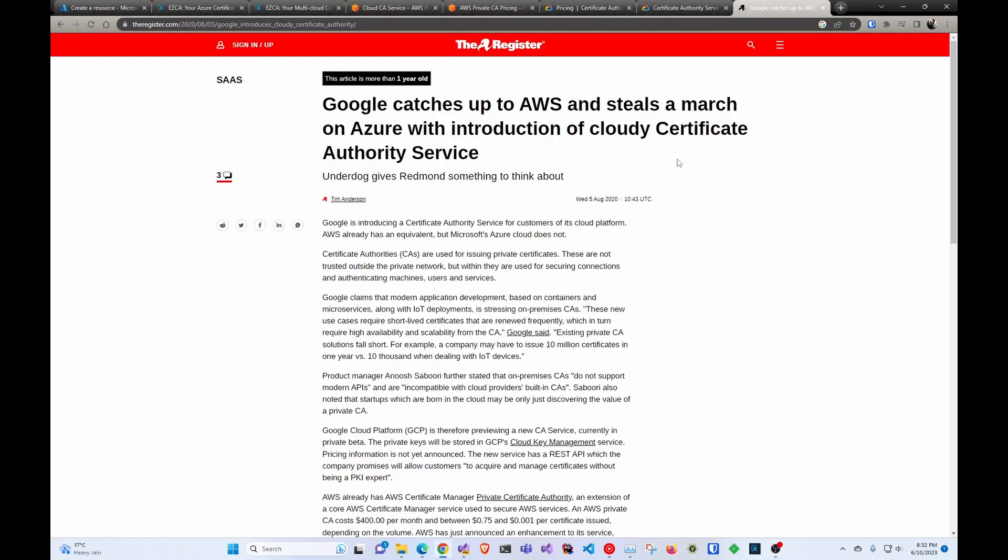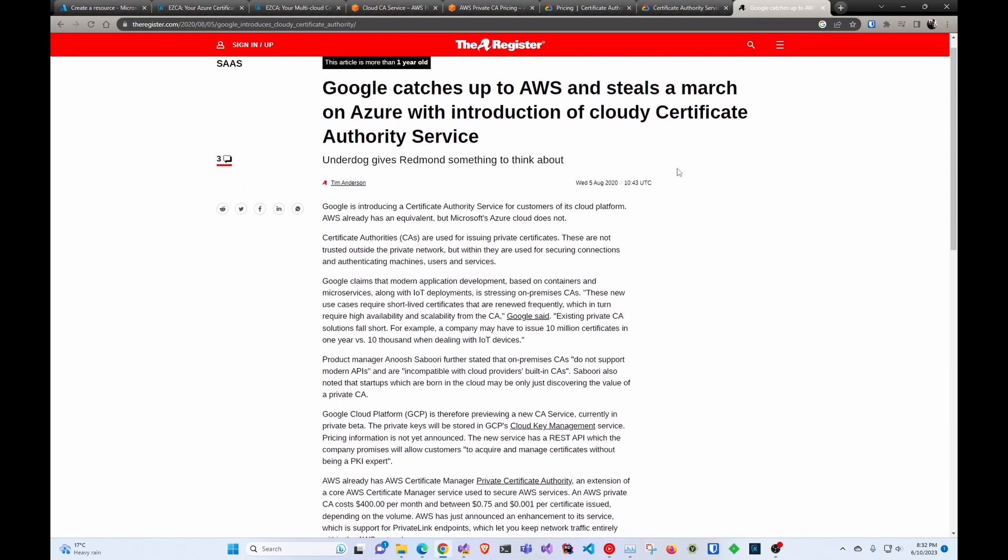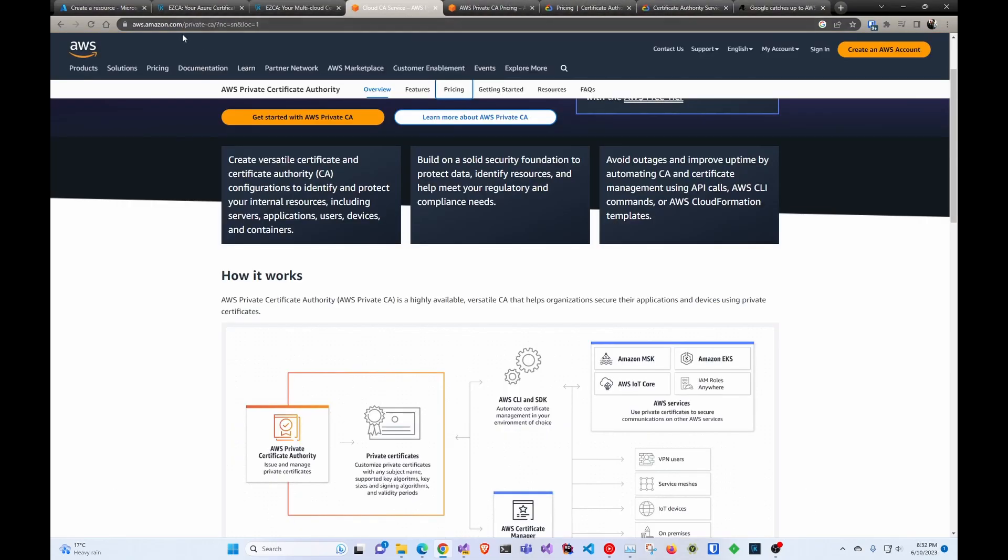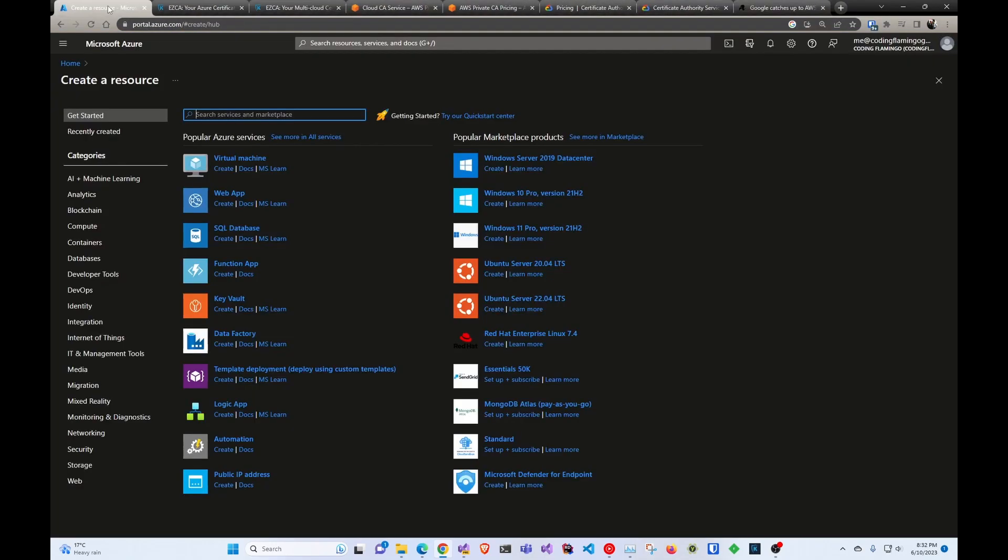If you've probably read this article, Google has a CA, AWS has a CA, and Azure still doesn't have a CA.